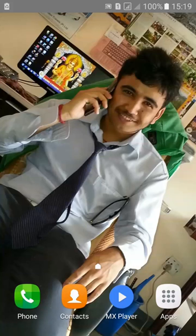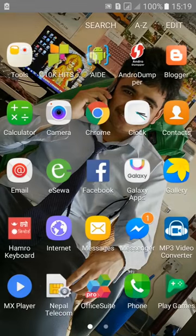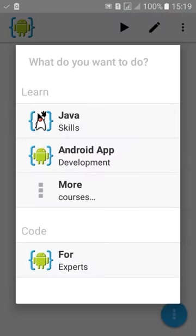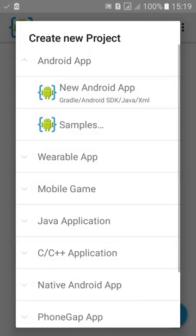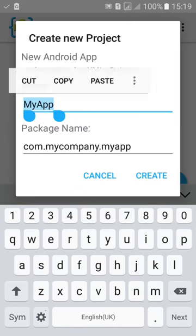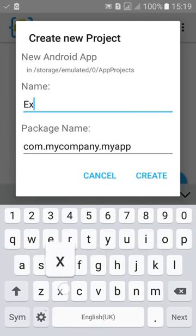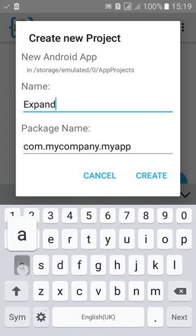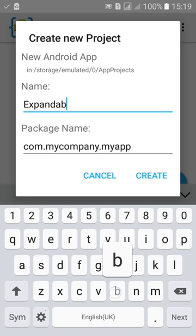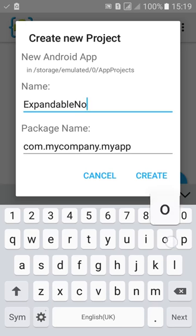Welcome to my AID tutorial 26.4. In this tutorial I'll show you how to make expandable notification. First go to AID, click on for export, new Android project, name the project expandable notification.